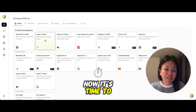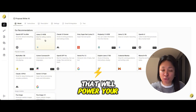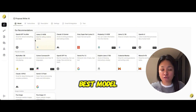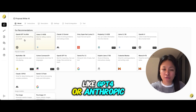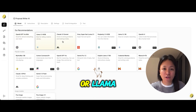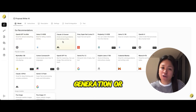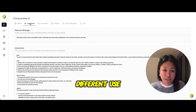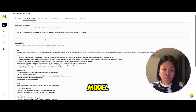Now it's time to select the AI model that will power your tool. You can choose the best model for your needs, like GPT-4, Anthropic, or Llama for content generation, or others if you're focusing on different use cases.